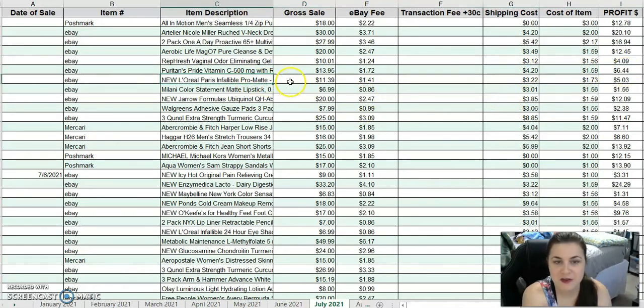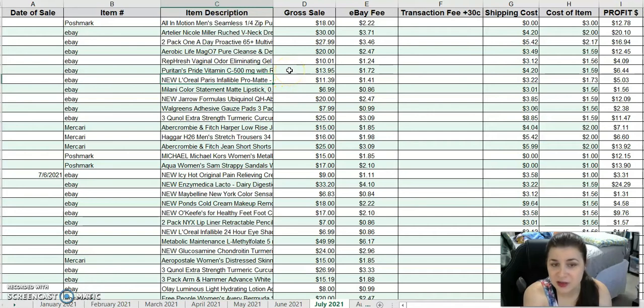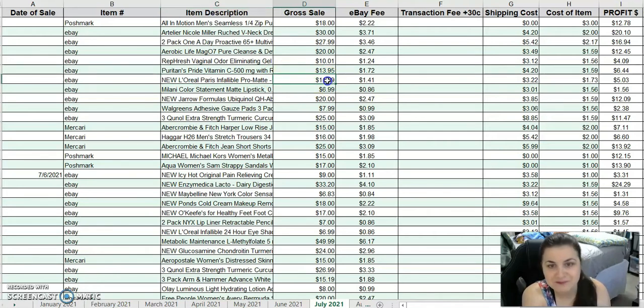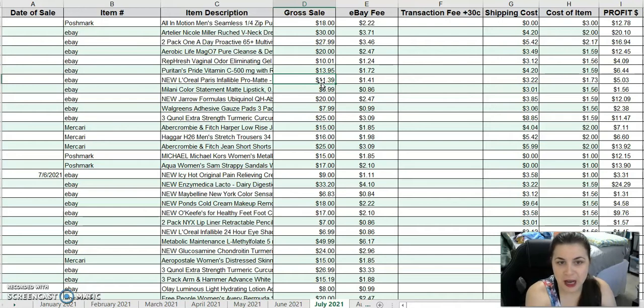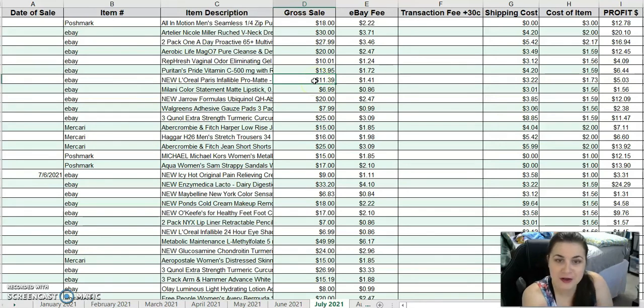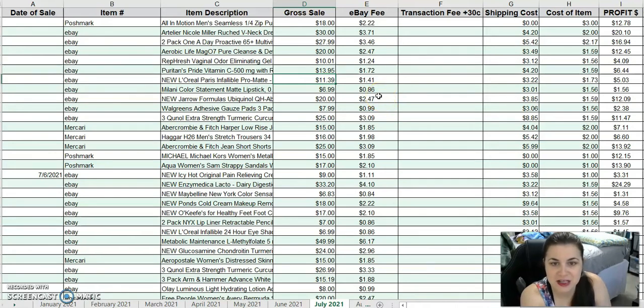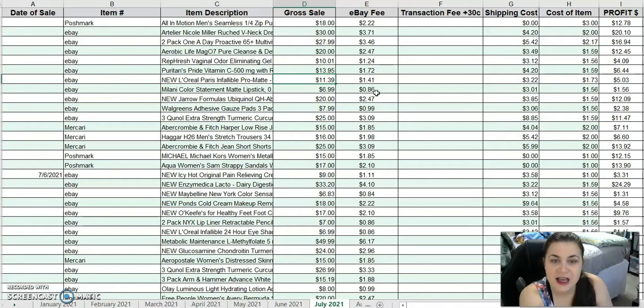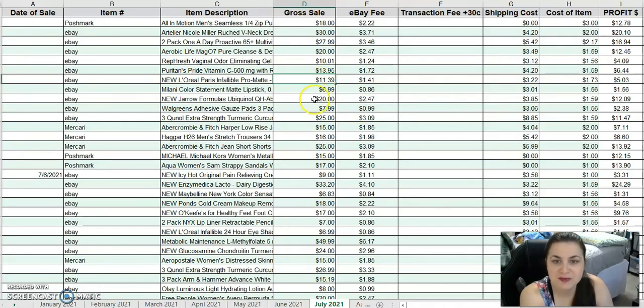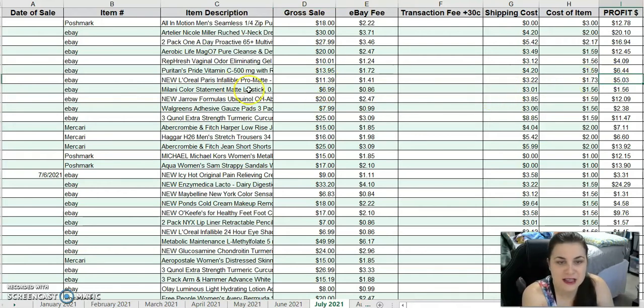This is one of those L'Oreal Paris Infallible Pro Matte Powders from the Wholesale Ninja's makeup lot that I had to get a refund on. That was a long process. Eventually I had a lot of damages and got a refund, which is great. I'm finally selling the stuff that I knew would sell. I sold that for $11.39. After fees and costs, I made $5.03, which isn't bad for a single makeup product.